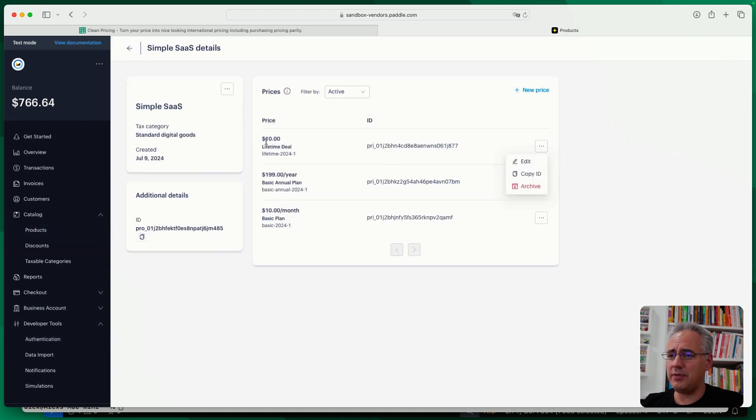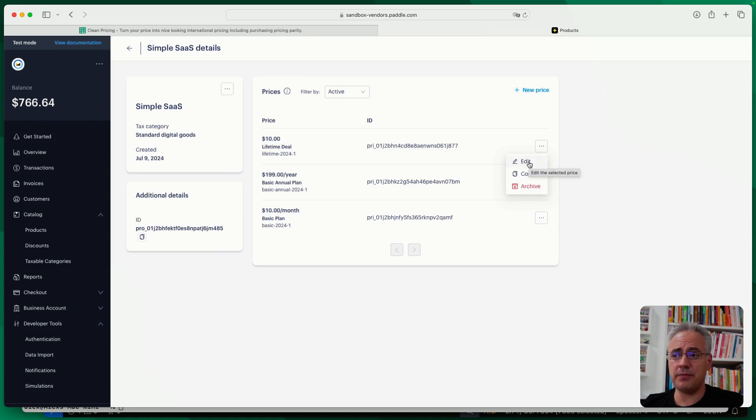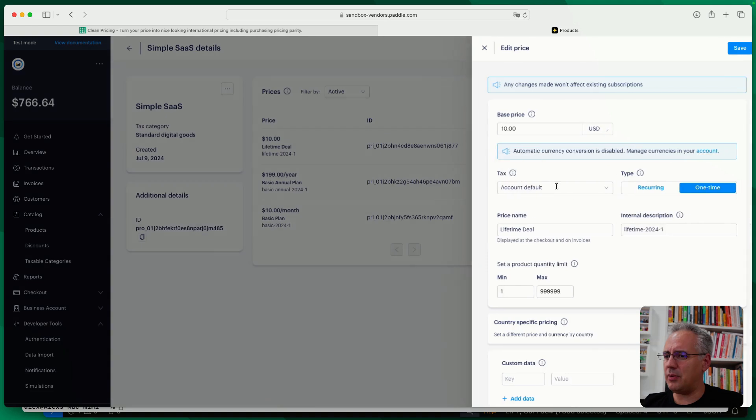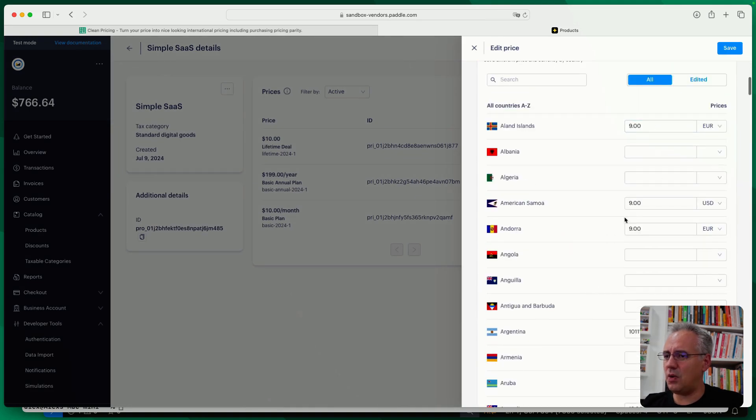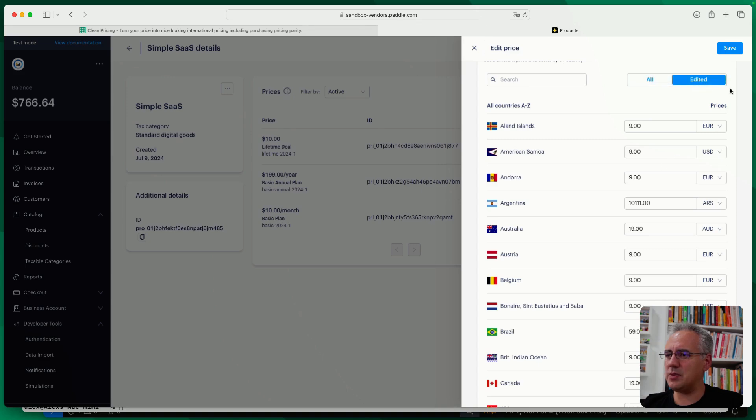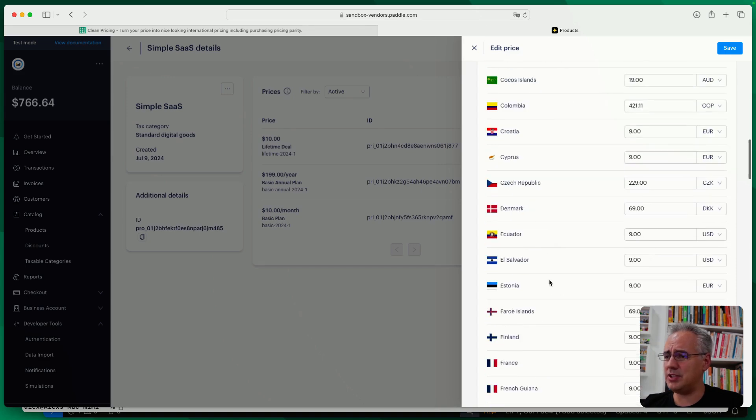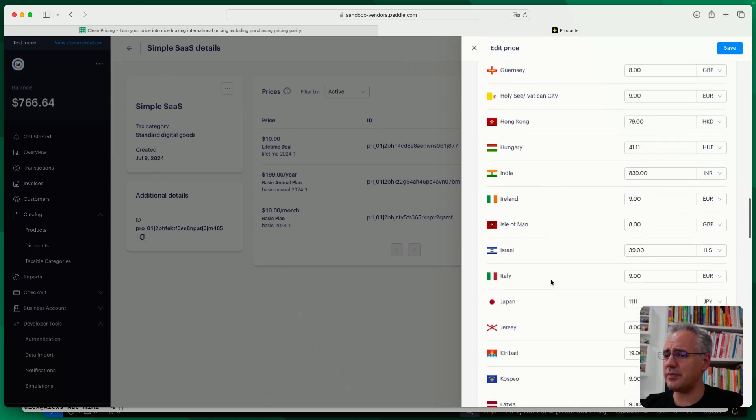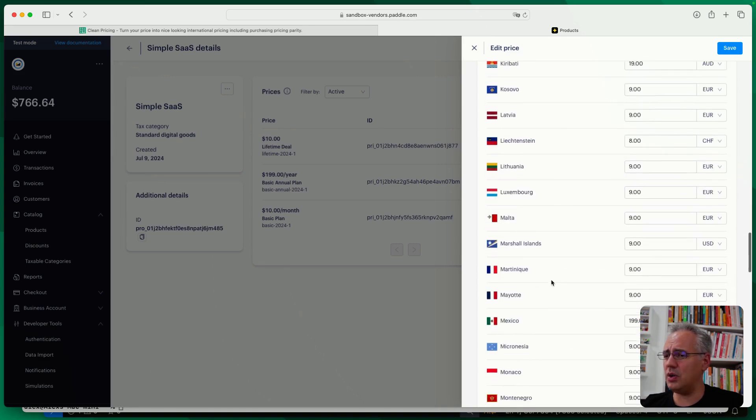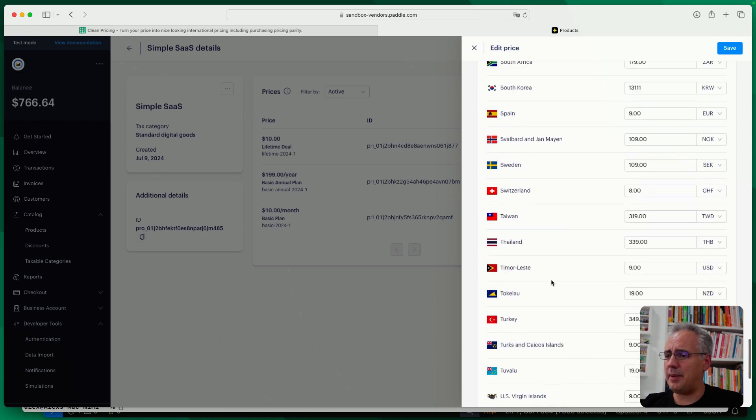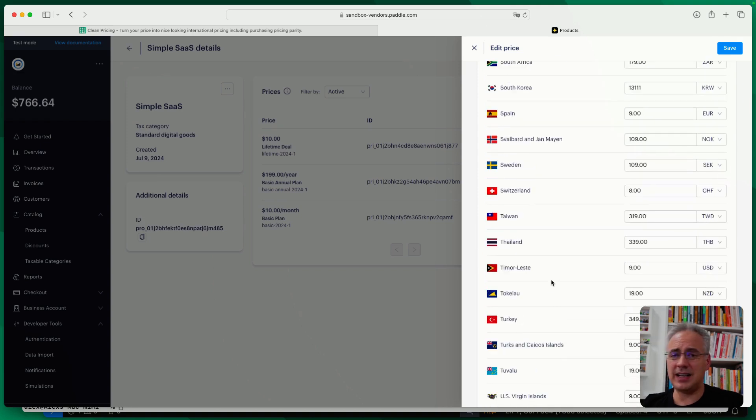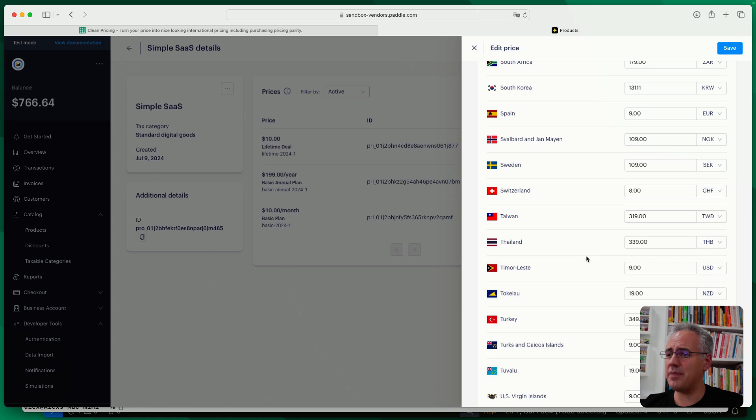And first of all, you can see the $10 base price has changed because that is what we added to CleanPricing. But what you can also see is that if you open country-specific pricing, you can see all of the changes that we've made. Click on Edited will just highlight those that we've changed. And you can see all of these prices here that have the CleanPricing value or the clean value that CleanPricing.com has generated.